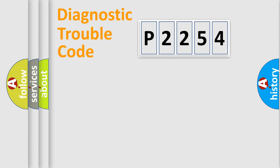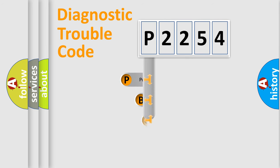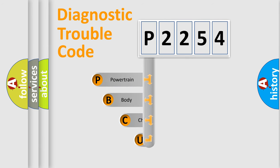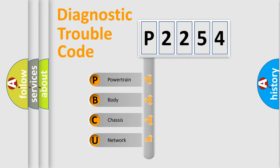First, let's look at the history of diagnostic fault code composition according to the OBD2 protocol, which is unified for all automakers since 2000.